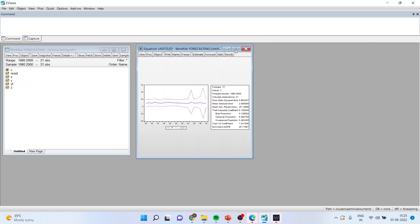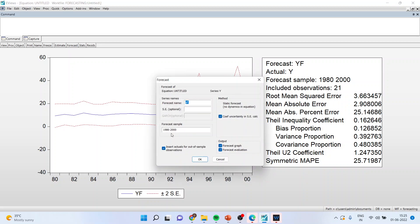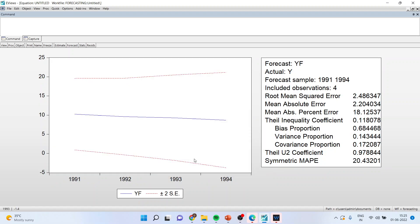You got the results. Now this forecast is for the time period 1980 to 2000. We will have to change this time period and you will have to make it 1991 to 1994. Remove the stick, click OK.